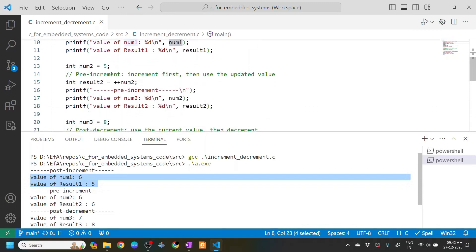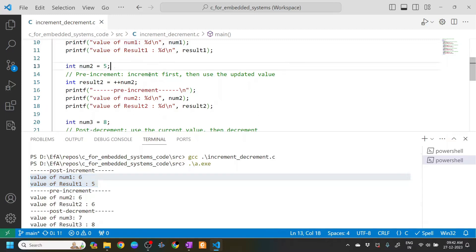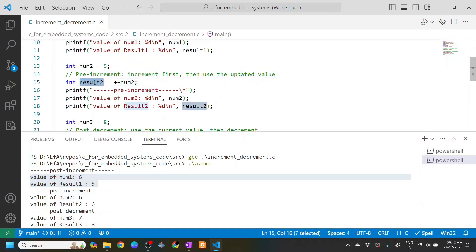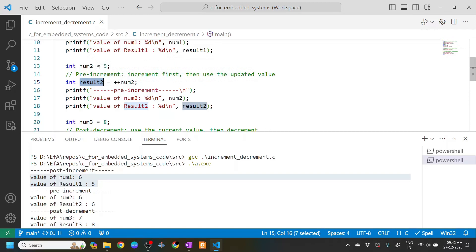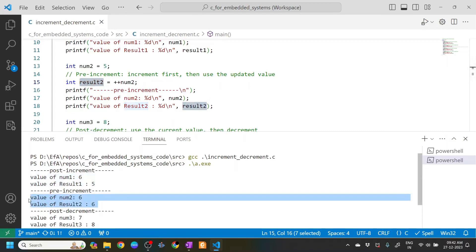Similarly for pre-increment, num2 is assigned 5. Here the increment happens first, then the value is used. So num2 becomes num2 plus one before result2 is assigned — num2 becomes 6, and then that value gets assigned to result2. You can confirm this in the output.